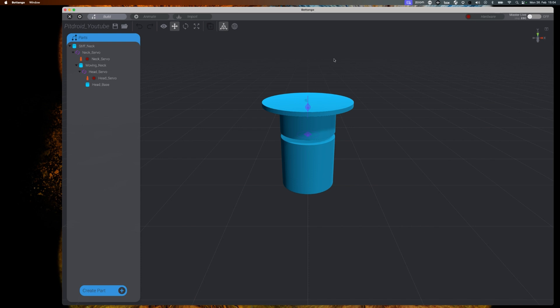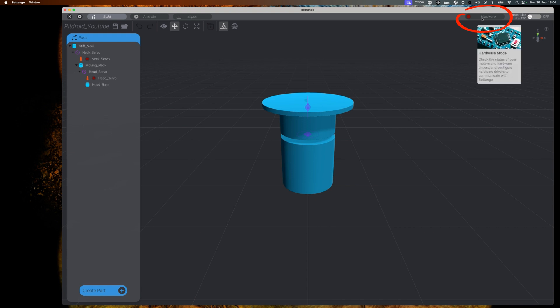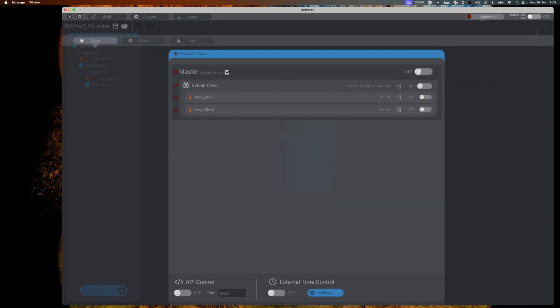The hardware status window that opens will show you something very similar to what you're seeing here with the master driver, default driver and the two motors that we have defined and all of them being turned off.